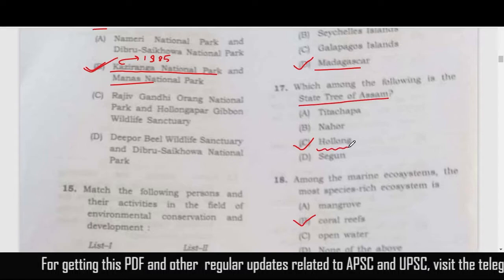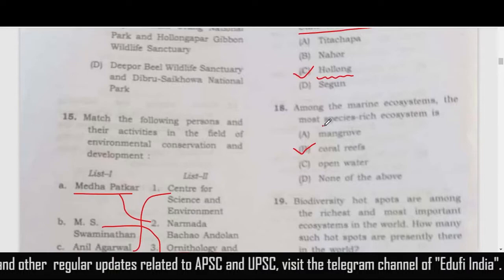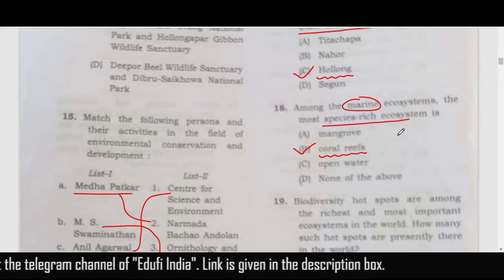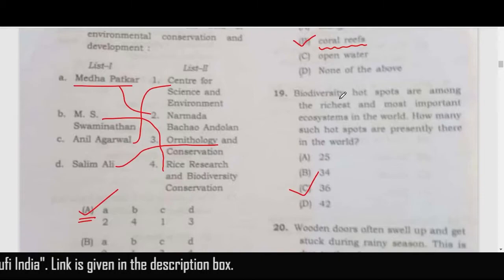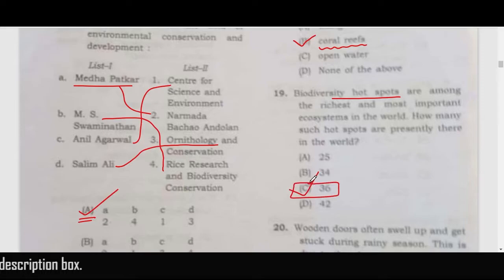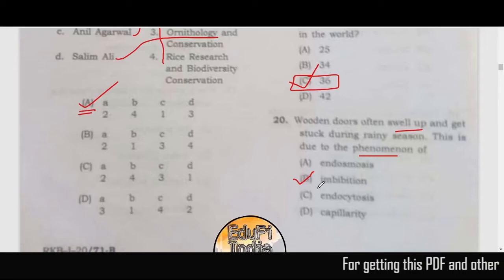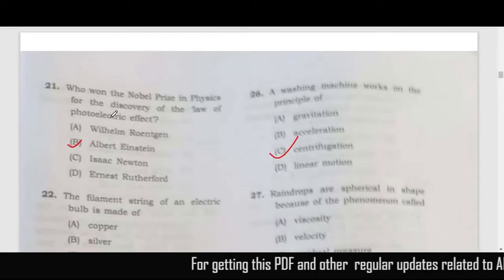Question 16: all species of lemur are endemic to Madagascar. The state tree of Assam question follows. Among marine ecosystems, coral reefs are the most species-rich, and in terrestrial ecosystems, rain forests are the most species-rich. The world has 36 biodiversity hotspots, so the correct answer is option C. Wooden doors often swell up and get stuck during the rainy season — this phenomenon is known as imbibition.